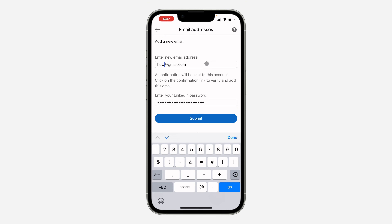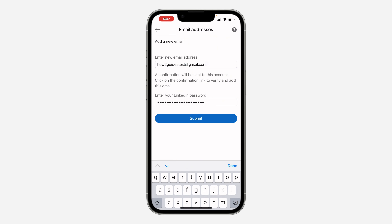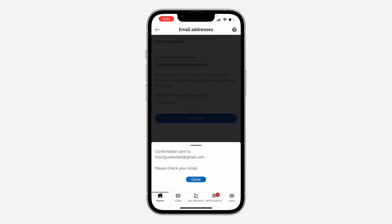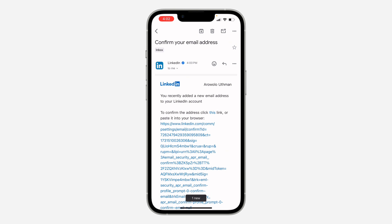Enter the new email and you need to enter your account password as well. Once you enter it, click on Submit and they are going to send a verification link to that email. Click on Done. Now to remove the old one you need to first verify the new email, so let me check my email.